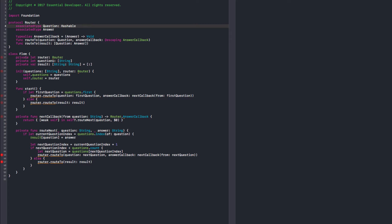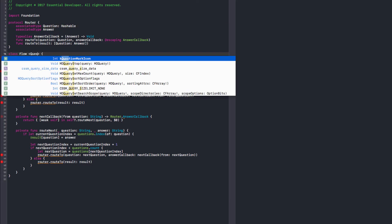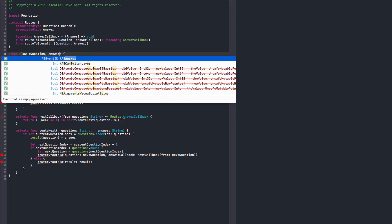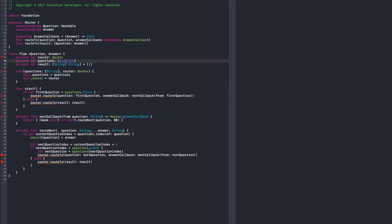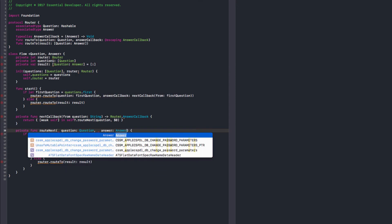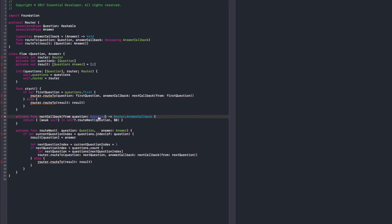Now, we need the same here. We need to have a question and an answer. So, we start with an array of questions. This should be question. And this should be answer as well. Question. Okay. This is getting more generic.